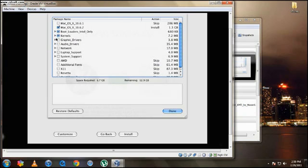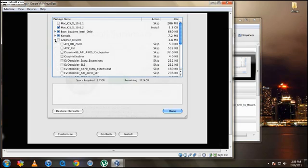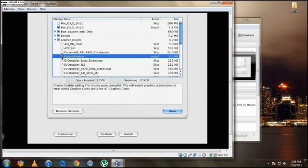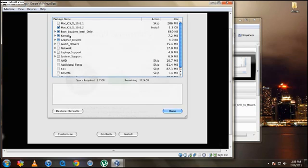And then go down to Graphic Drivers. And enable the Graphic Enabler right here. And then just close that out and make sure you have all this selected. And then hit Done.